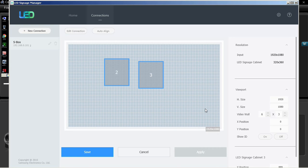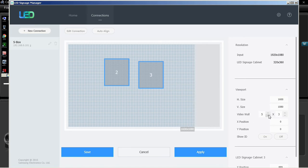Viewport contains horizontal size, vertical size, video wall matrix, X position, and Y position settings.